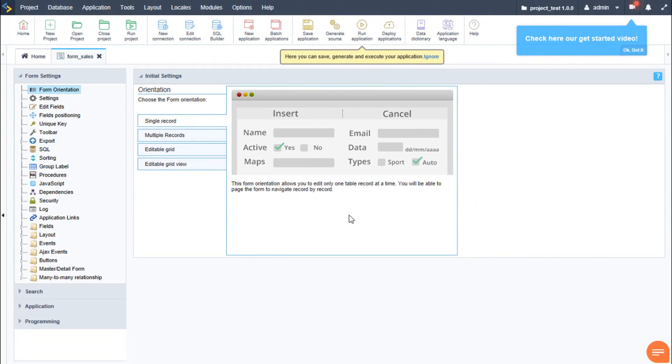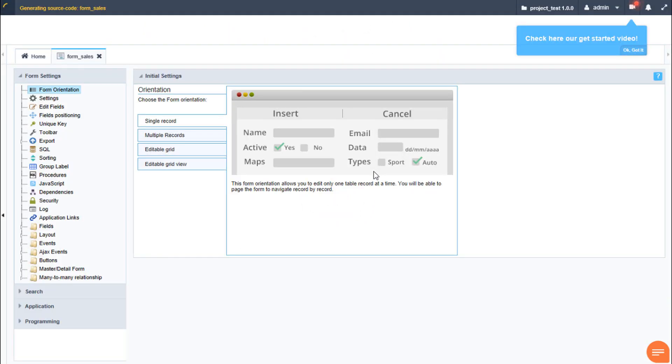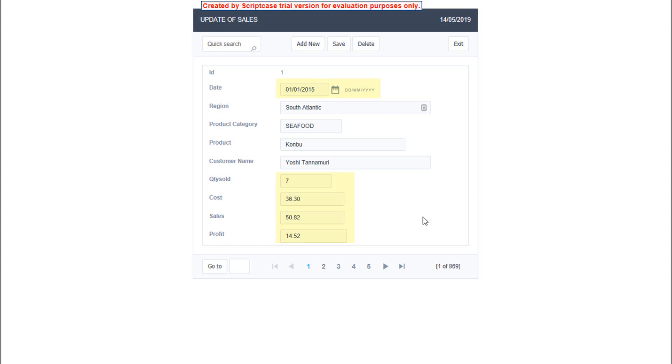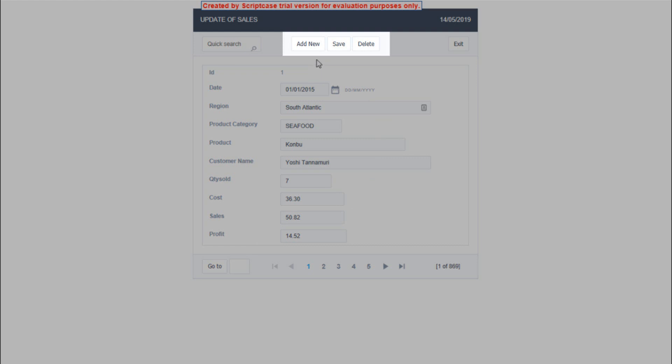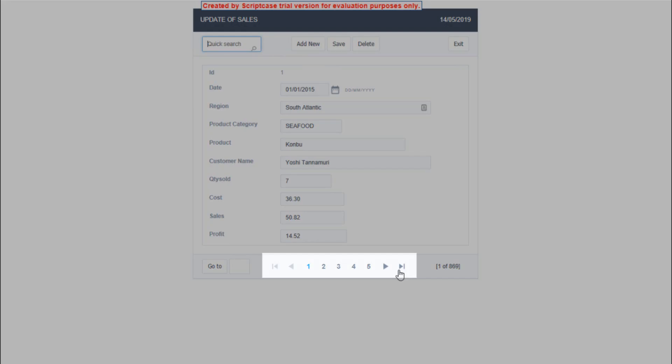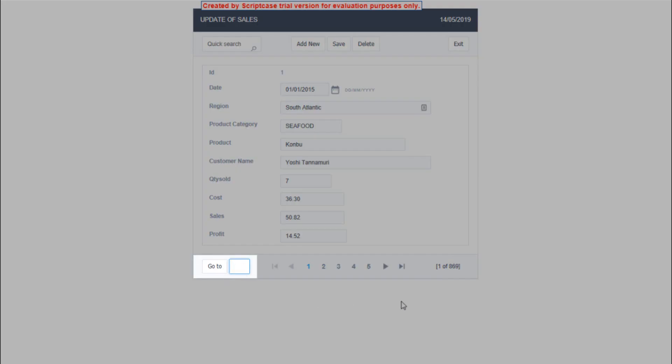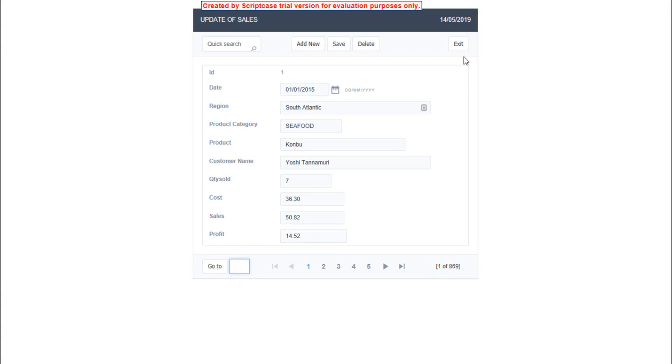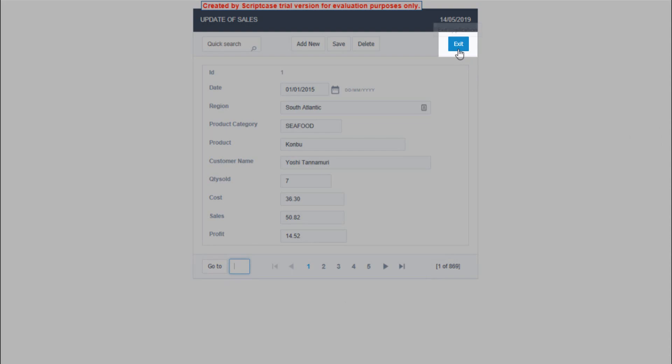Scriptcase reads our tables and selects the field types for us. We can still change the field types manually if we so wish. For instance, we may want to display a calendar instead of a date field or a date field instead of an int field. We also have our integrated form buttons, which include the save and delete buttons, all fully functional and ready to go. The form by default also includes an integrated quick search and also pagination, record counts, a rapid go to and an exit button.